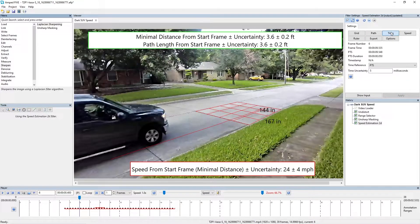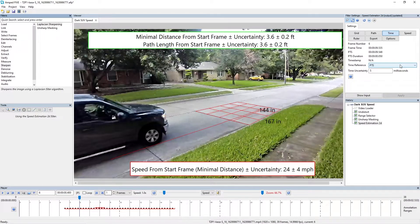Next we have the time tab. For the timing data, we actually take the timing data straight from the video file itself. The most accurate method is using PTS timing information, which tells us how long it took for each frame of the video to be encoded. Using this information, we can figure out the duration of a set amount of frames. One thing to be aware of — certain containers will remove PTS information, so make sure you're stream copying to the correct format. If you don't have any PTS reference available, you can choose either timestamp or frames per second average instead.